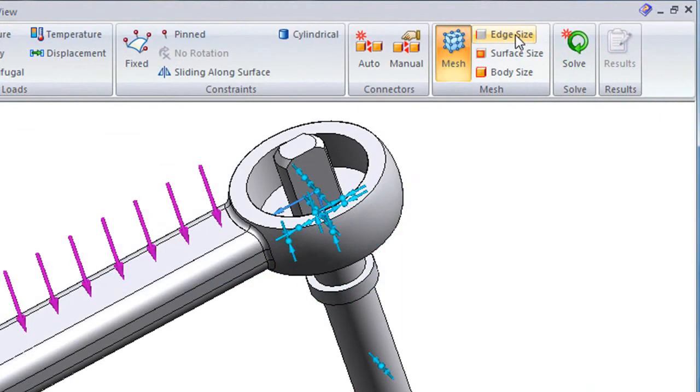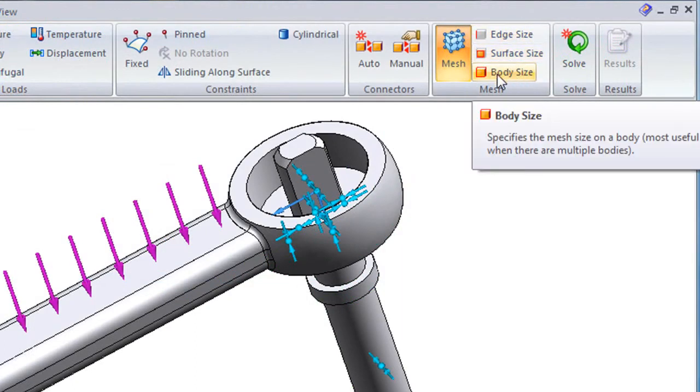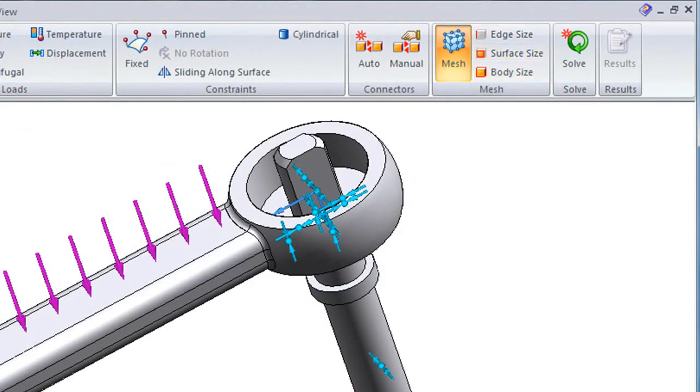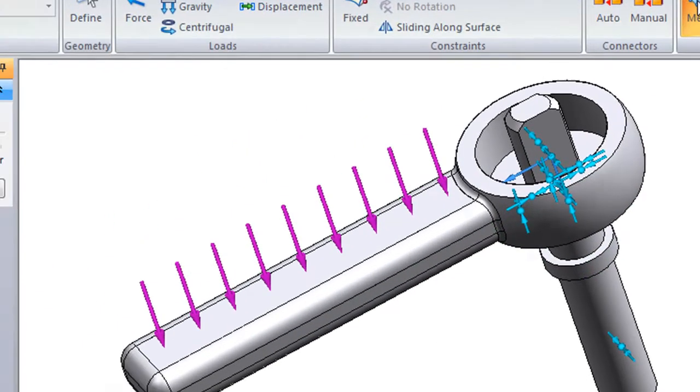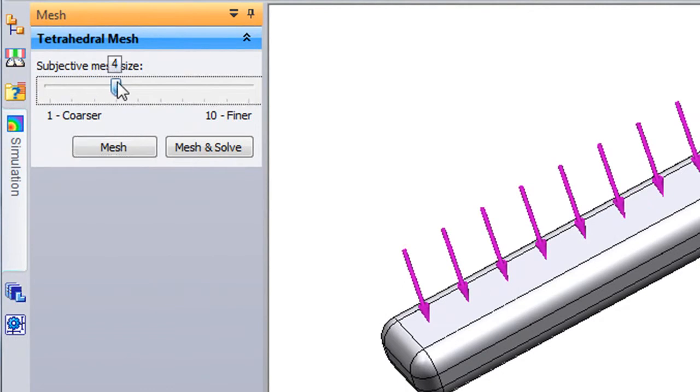Then comes meshing. Here, I have the option to specify the type of mesh I want, not just the density of the mesh network. For this, I'll just pick the default conditions and pick a fairly coarse mesh network to keep the analysis running quickly.